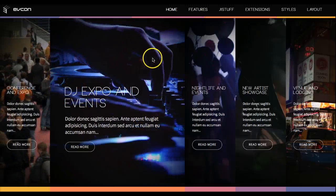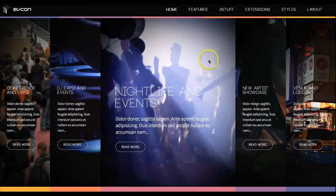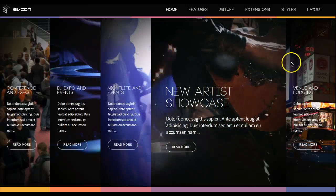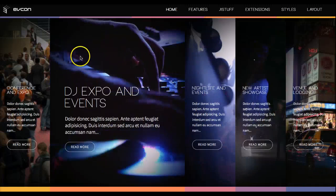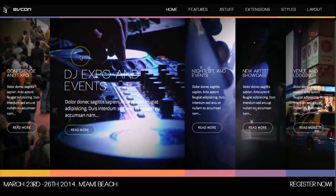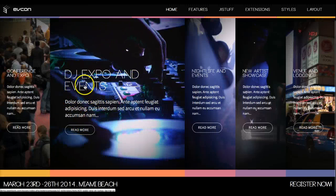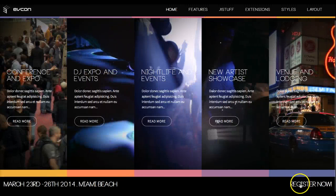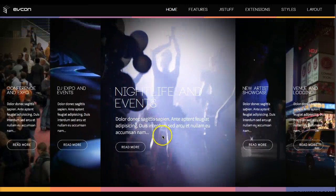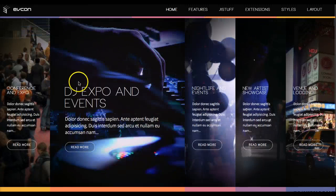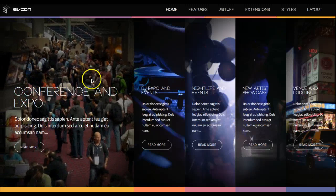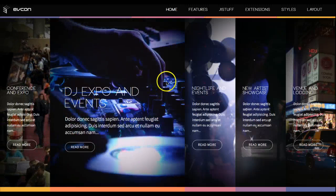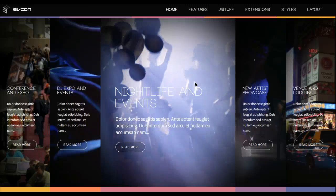There's the Conference, Expo and Events, Nightlife, Artist Showcase, and Venue and Lodging sections. We've got a really stunning home page here. Down here we have the footer where we have a register link and the date for the event. As you've probably noticed, this is an event or conference template, but it could be used for anything really.